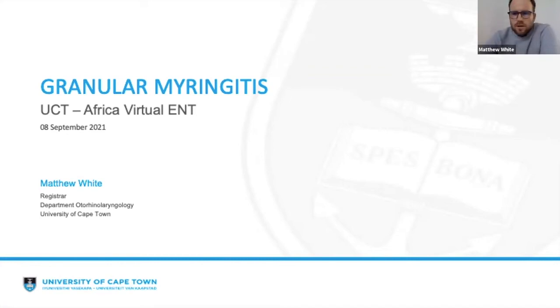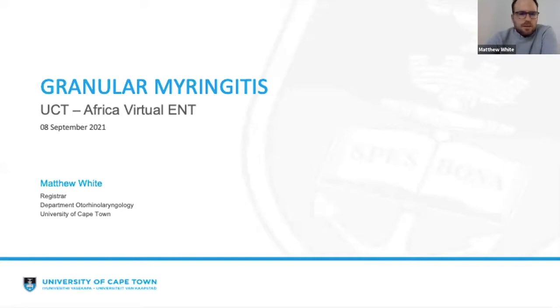Good morning everyone and welcome to the UCT virtual academic seminars. My name is Matthew White and I'm a registrar here at the University of Cape Town. This morning I'll be presenting on granular myringitis.